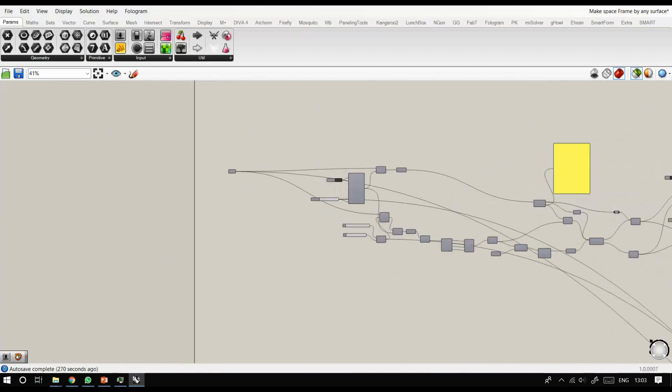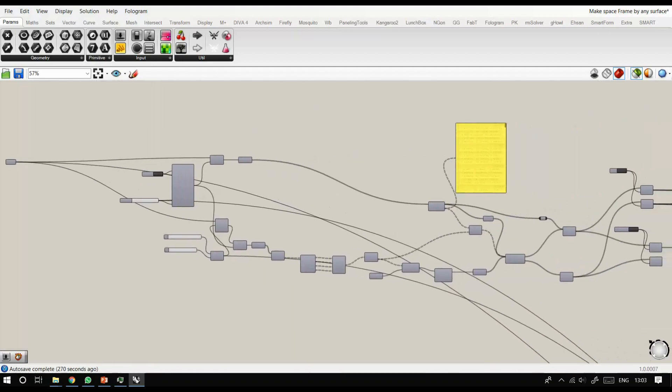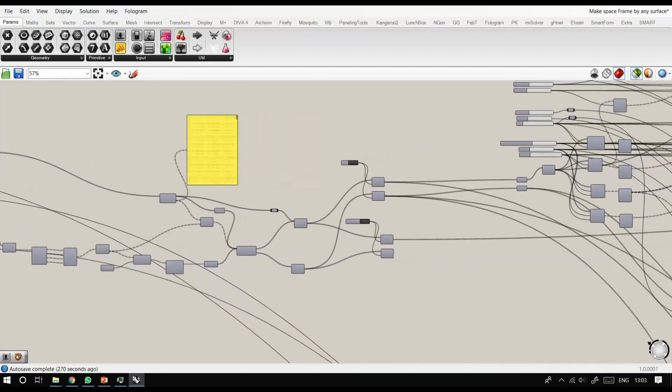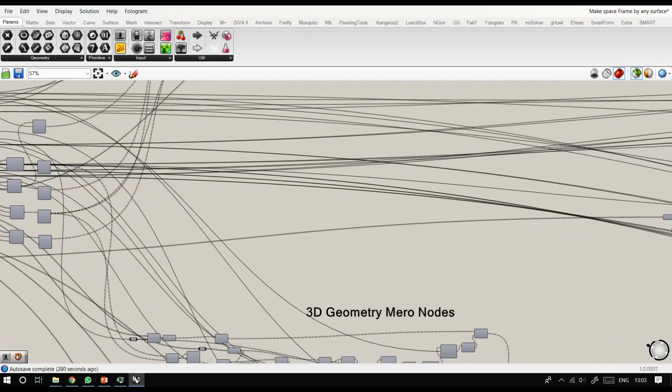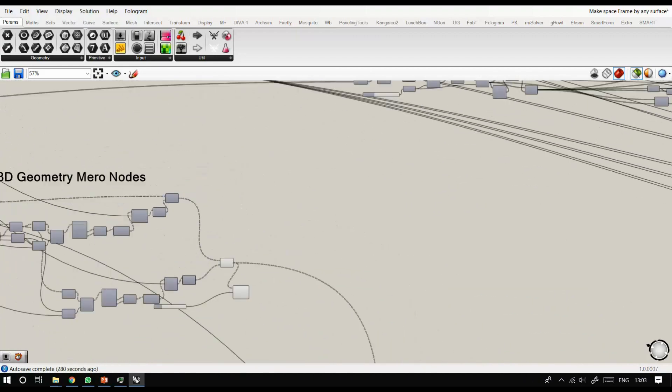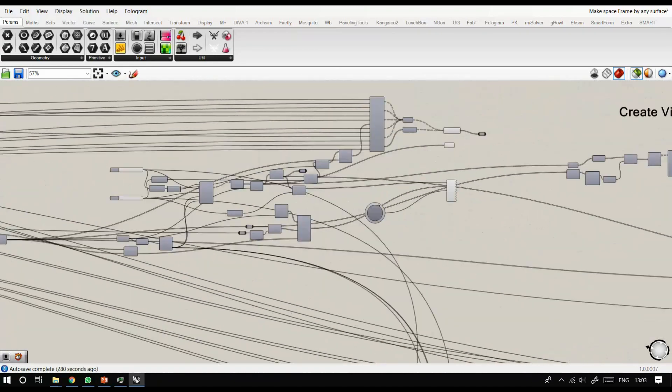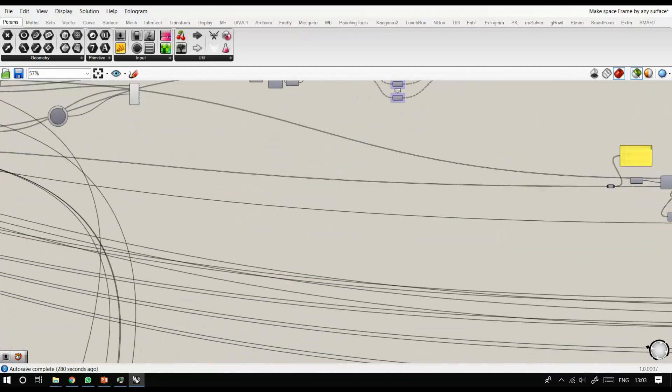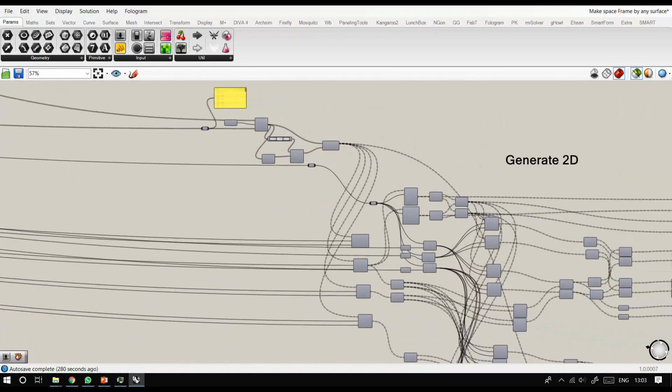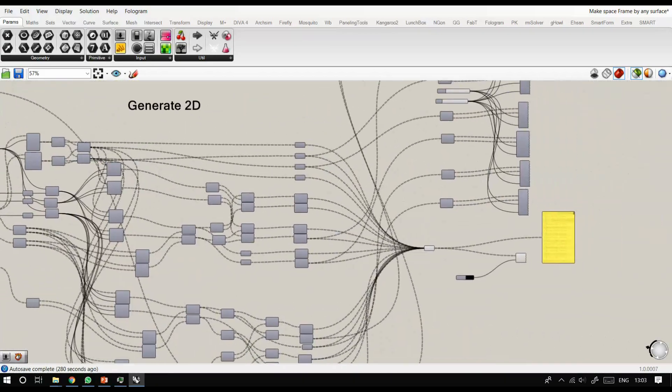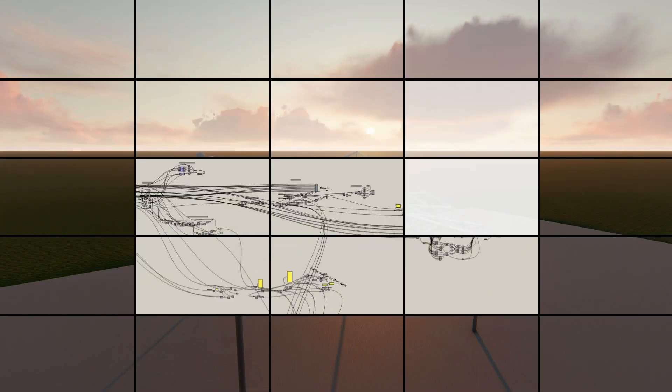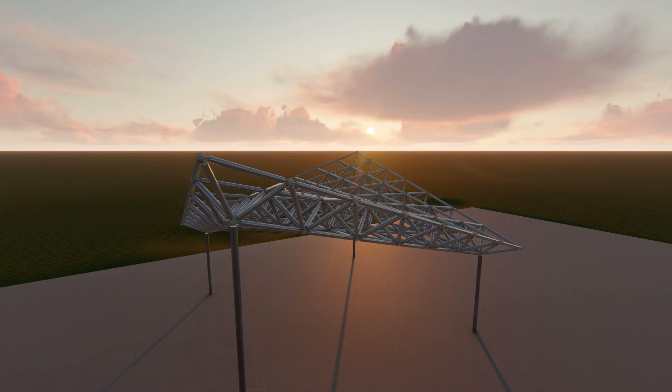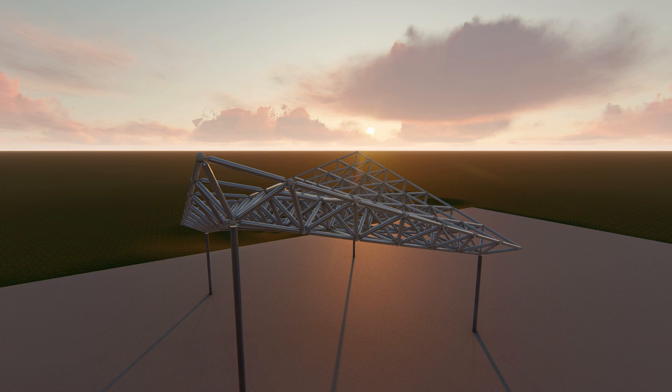And this is the whole algorithm. It's different parts: the geometry, making the mirrors, converting into 2D, and other parts of the algorithm. And this is the final result.